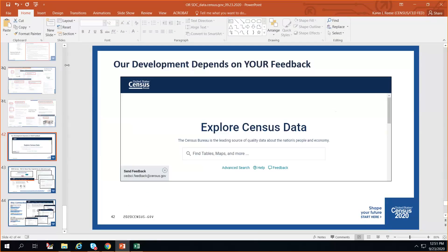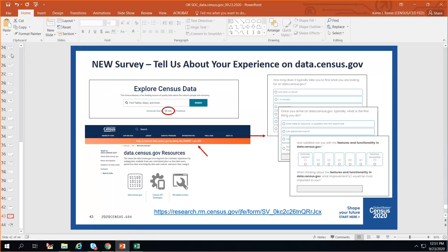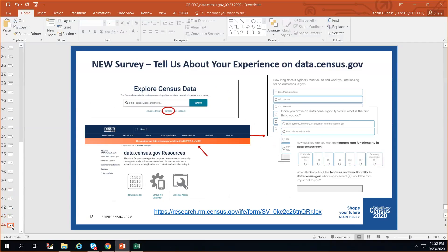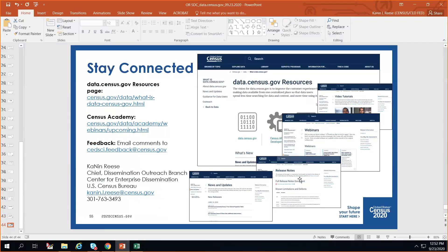Just a call to action to send us feedback. We also have a new survey available trying to gauge your response on whether we're hitting the mark with data.census.gov and what you need from it — what's the most important thing you want us to add in different categories. We'd love it if you took a chance to go there — it's under the resource page and linked from the help button on the landing page. You can reach me directly or send anything to cedsci.feedback@census.gov.